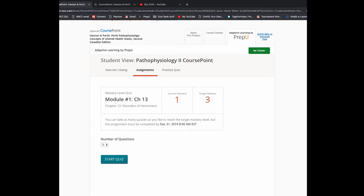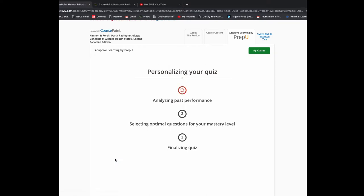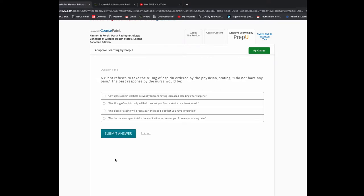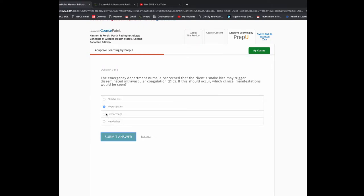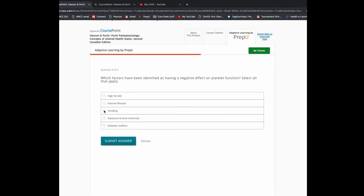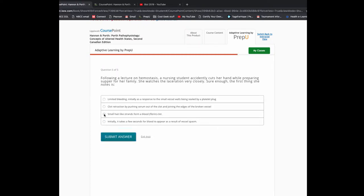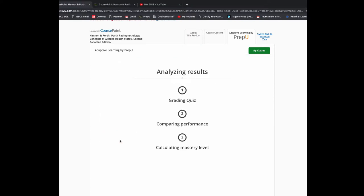You're going to notice right away that it's current mastery and target mastery. It's not about trying to get every question right to achieve a certain percentage. You're going to continually do quizzes and do questions until you achieve a target mastery of three. All that means is that you have demonstrated a certain mastery or knowledge of that content. These are more case based clinical situation type questions. They're really great for preparing you for the NCLEX exam.